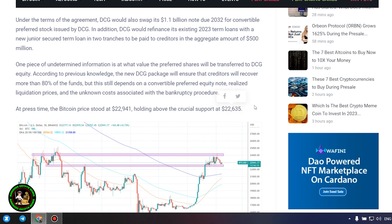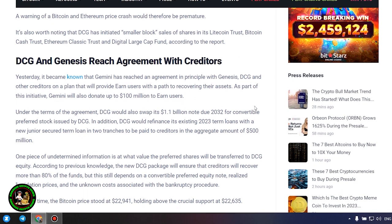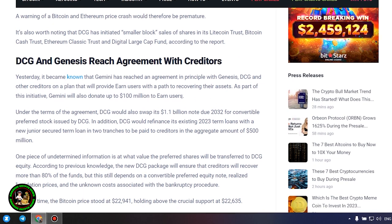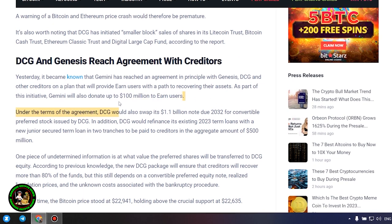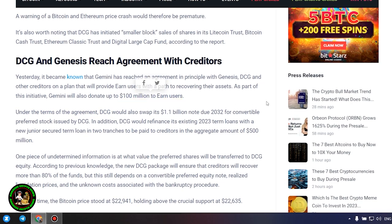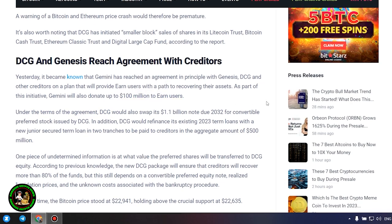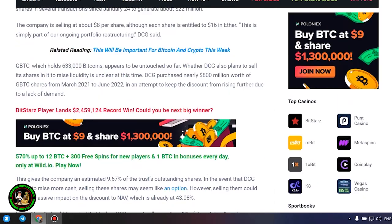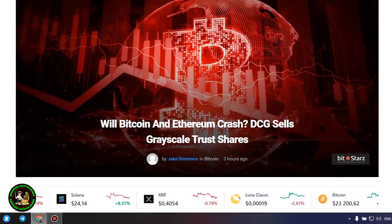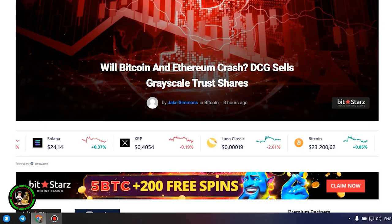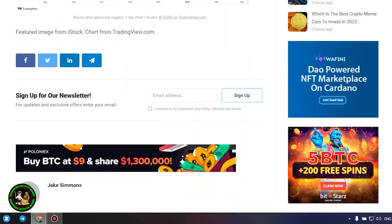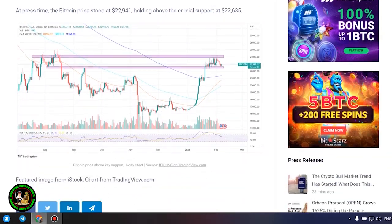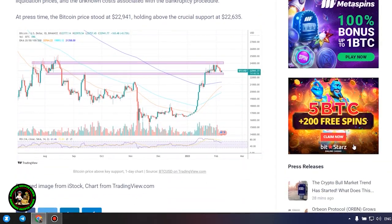One piece of undetermined information is at what value the preferred shares will be transferred to DCG equity. According to previous knowledge, the new DCG package will ensure that creditors will recover more than 80% of the funds, but this still depends on a convertible preferred equity note, realized liquidation prices, and the unknown costs associated with the bankruptcy procedure.